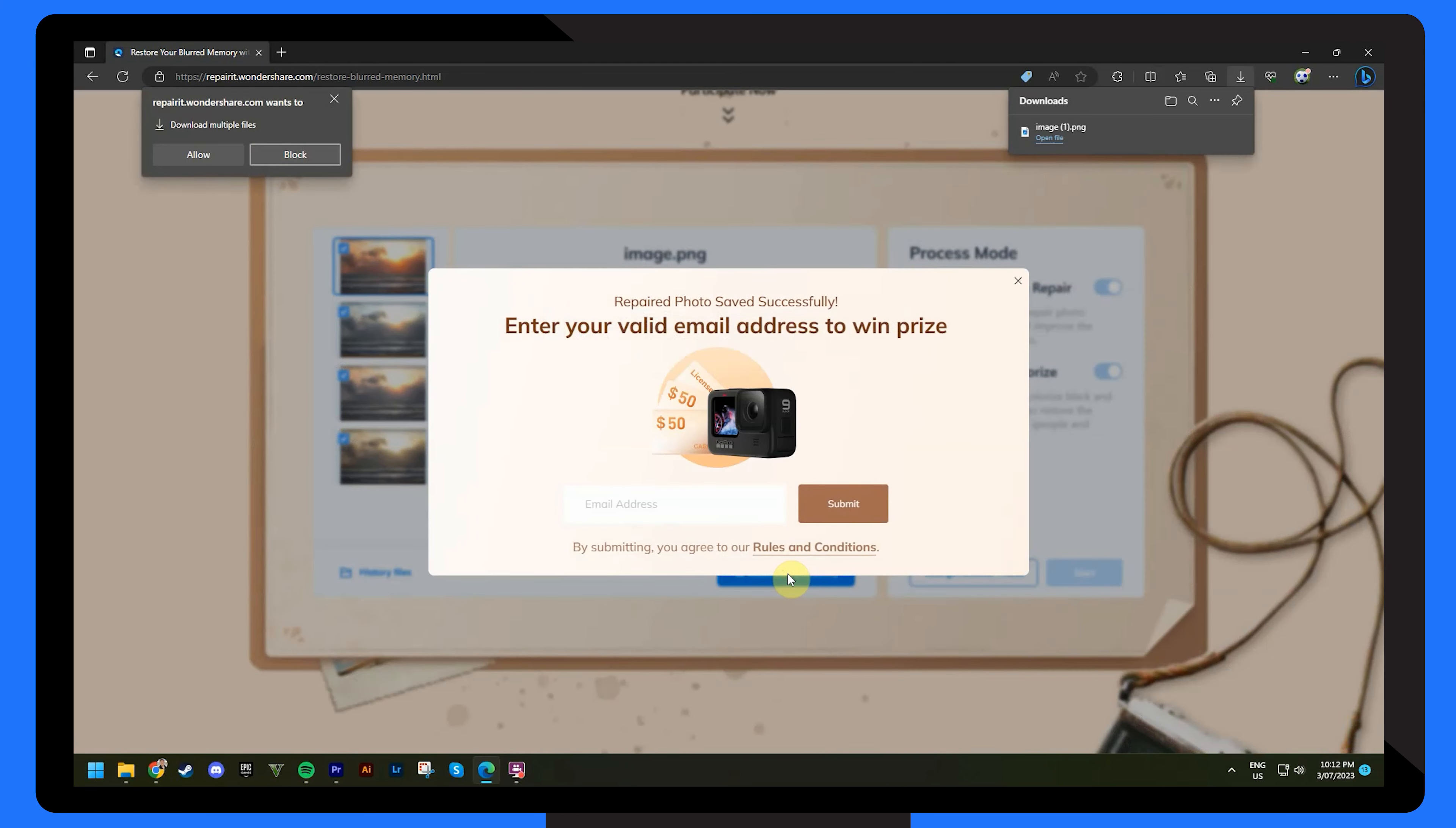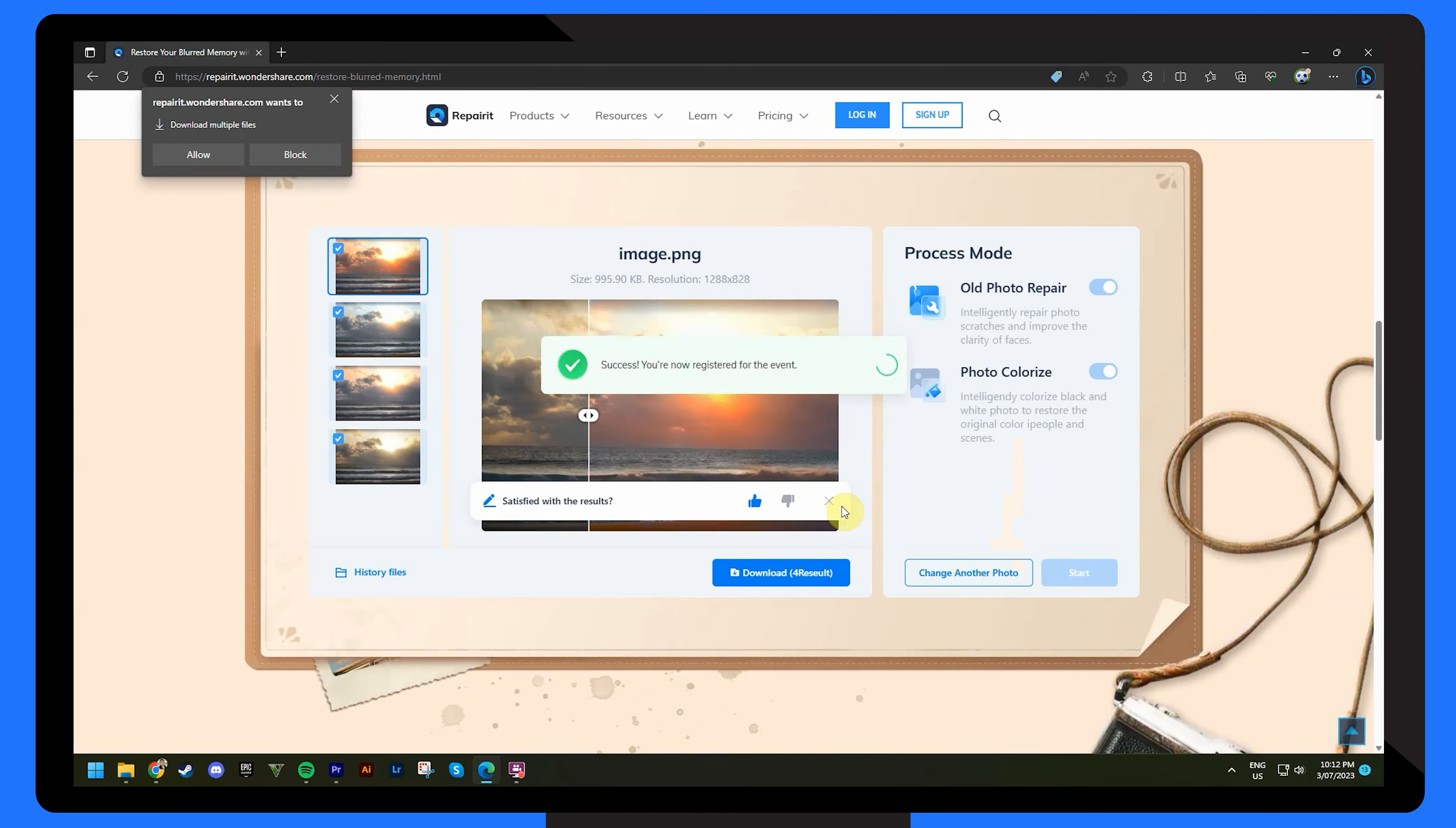And step three, to enter the giveaway, make sure to provide a valid email address. And by doing so, you've successfully participated in the giveaway and you stand the chance to win some exciting prizes. It's really that easy. So get ready to revive your cherished photos, experience the remarkable capabilities of Repair It version 5.0, and seize the opportunity to win some amazing rewards. Don't miss out on this exciting giveaway adventure. Participate today and let the magic of photo repair unfold before your very eyes.